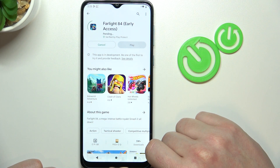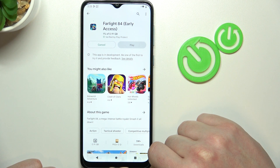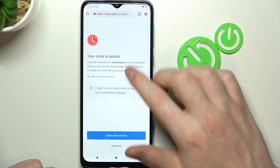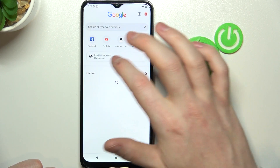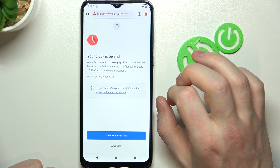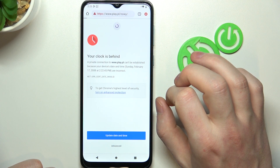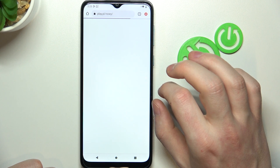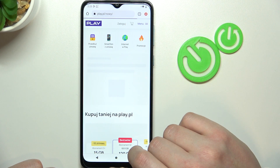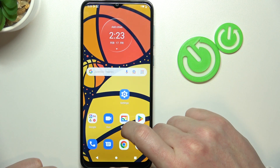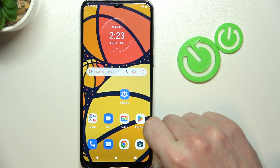And if we refresh the page in Chrome, it should also work now. That's it for this video — hope you liked it. Please consider subscribing to our channel, leave a like, and a comment below.